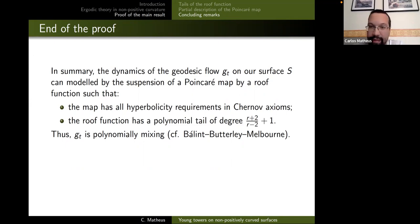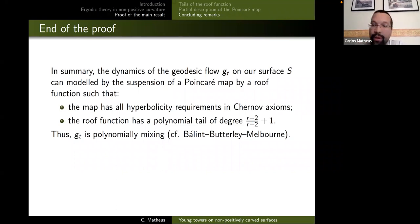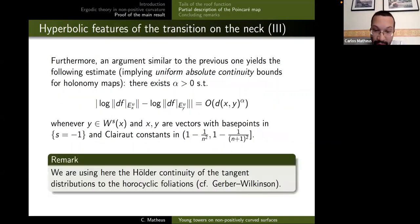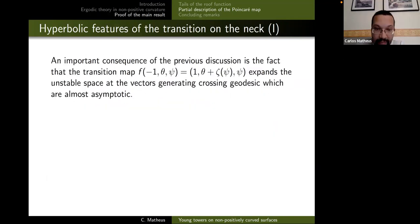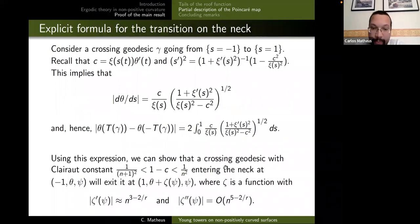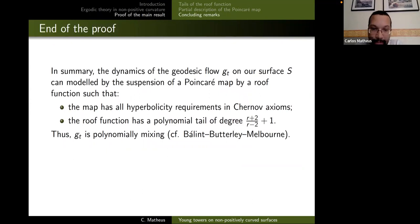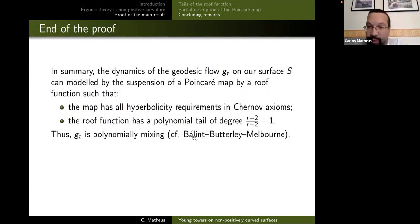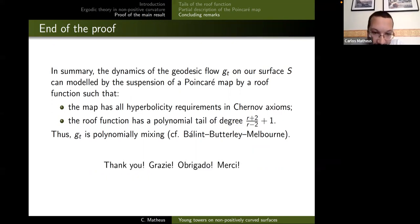Out of these Clairaut calculations we get enough control on hyperbolicity to obtain a surface map with a Young tower of exponential tails. Then we pass to the flow: the tail computation we already did shows that the measure of vectors spending time n to cross the neck is about 1/n^{exponent+1}, and converting that to the flow — using a recent 2019 work by Baladi–Butterley–Melbourne — you get the correct decay of correlations. I'll stop here and take your questions. Thank you — grazie, obrigado, merci.